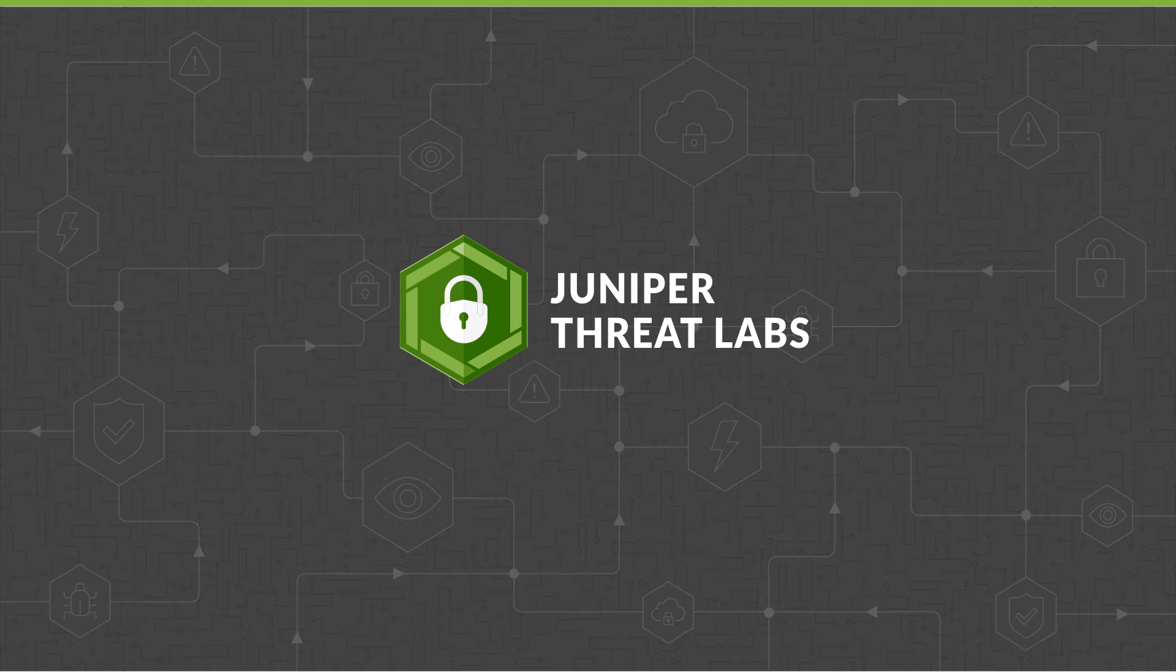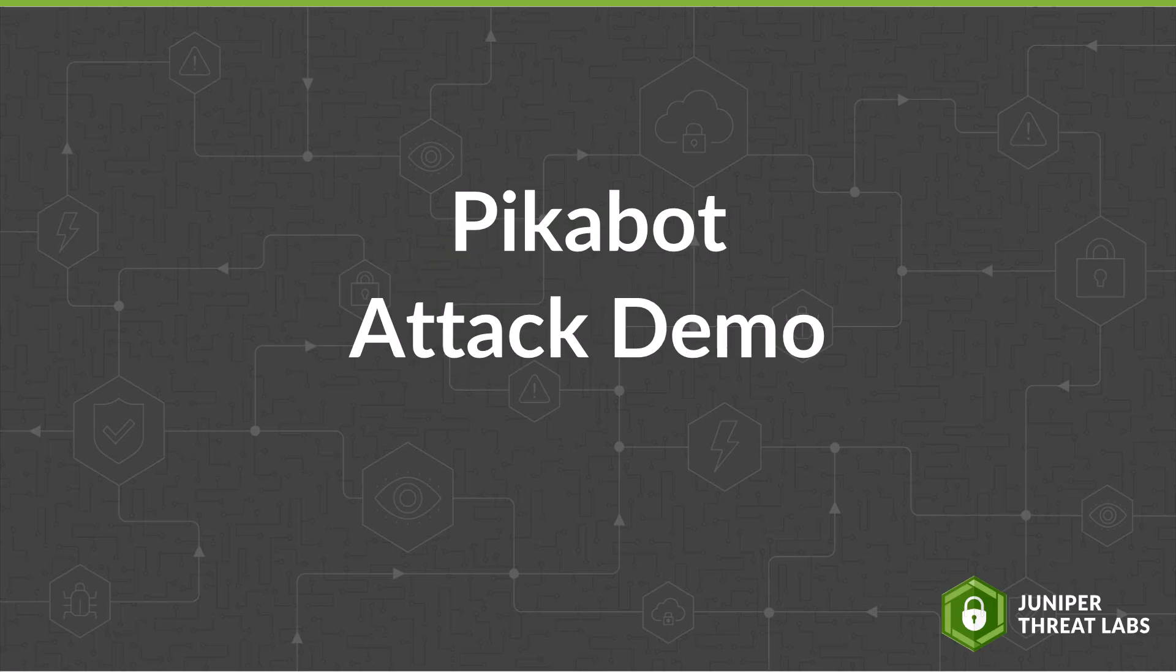Welcome to the Juniper Threat Labs attack demo series. For this demo, we will be talking about Pikabot malware.